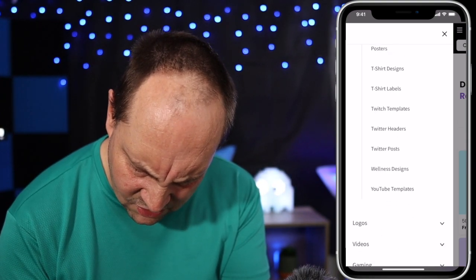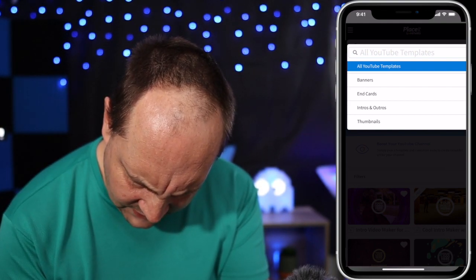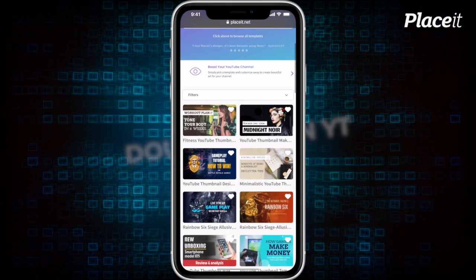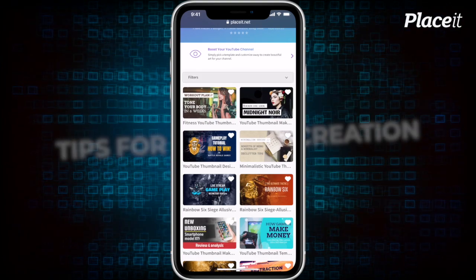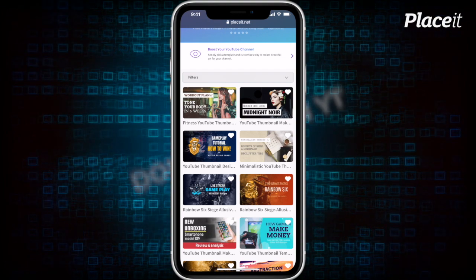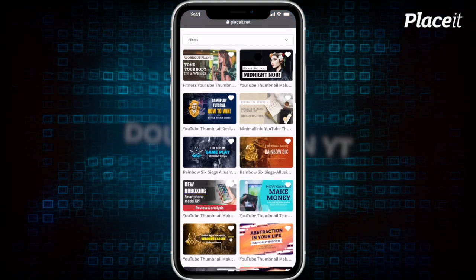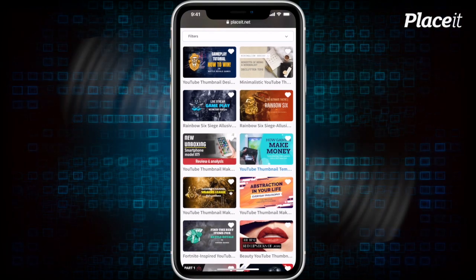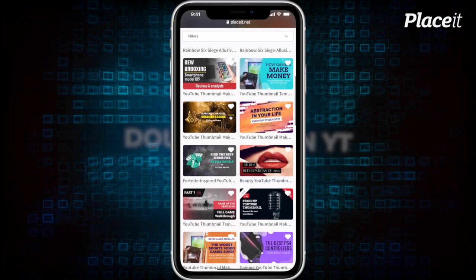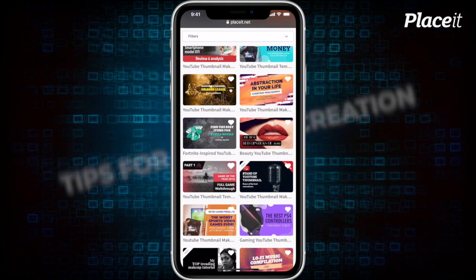So let's go down to Y for YouTube. Under YouTube templates, we've got banners, end cards, intros, outros, and thumbnails. I'm going to pick thumbnails. And right here, as we scroll, we've got some pre-designed thumbnails. We can find something that might tickle our fancy and use that as a basis, a template, for the thumbnail we want to create. I'm seeing some nice fresh designs - How Gamers Make Money, unboxing, gaming, beauty. There's all sorts of ones you can use as a basis to start making a thumbnail in Placeit.